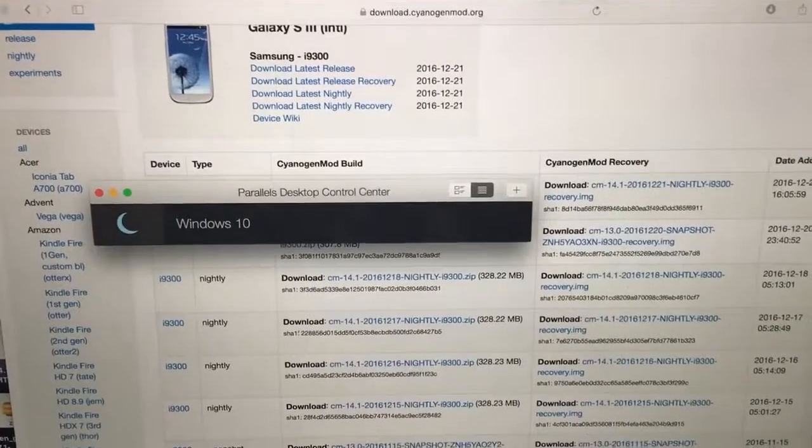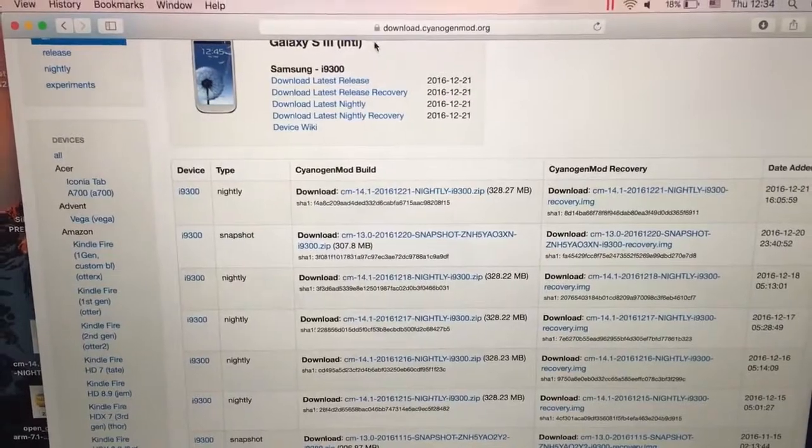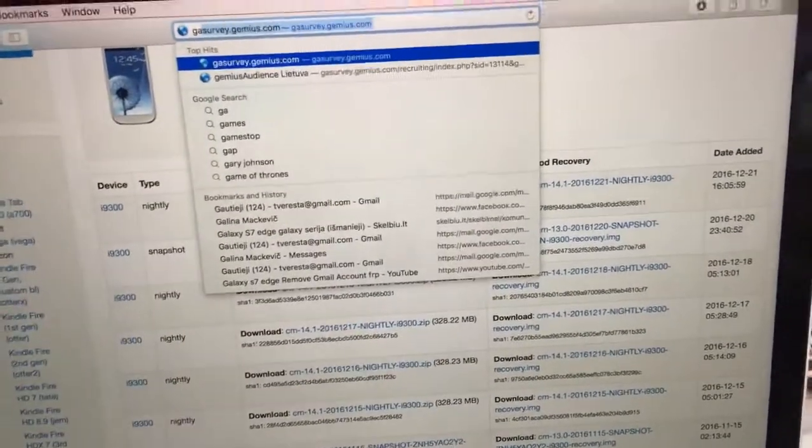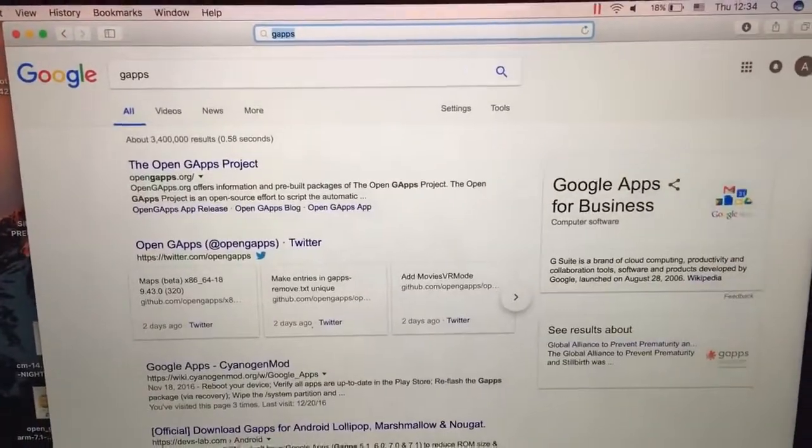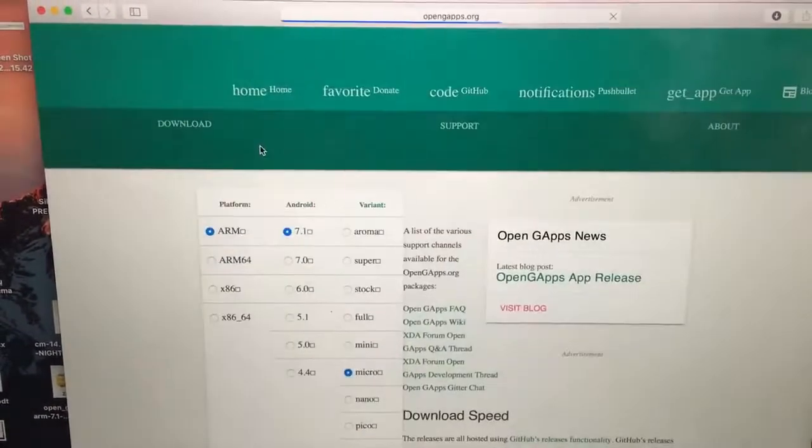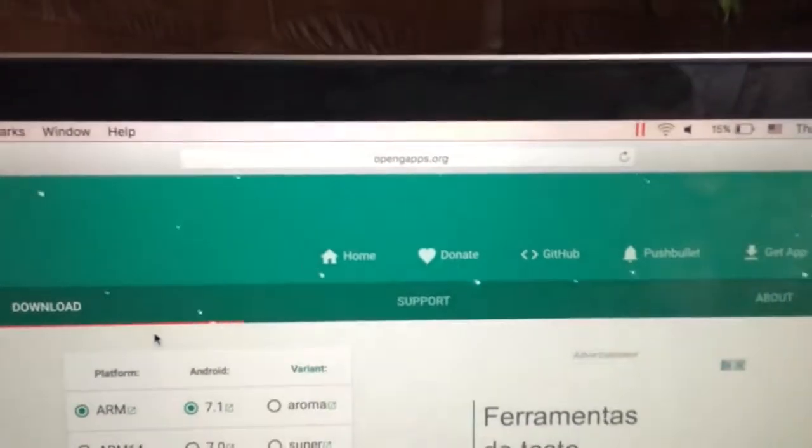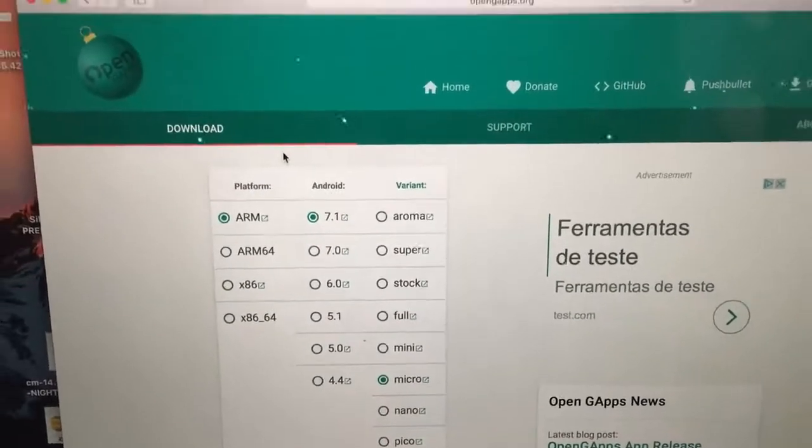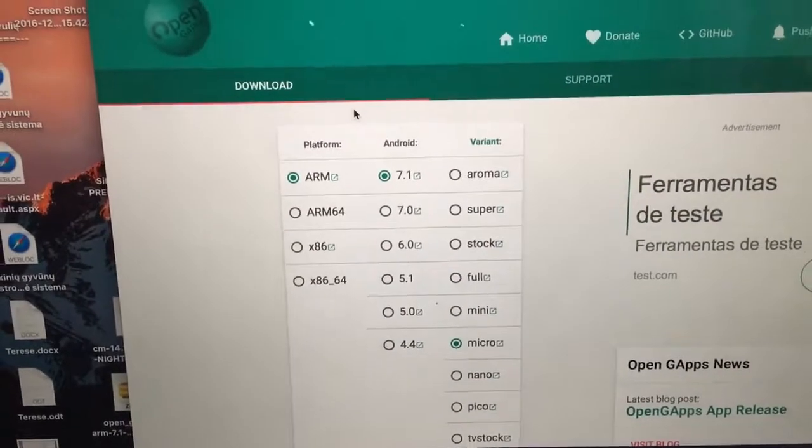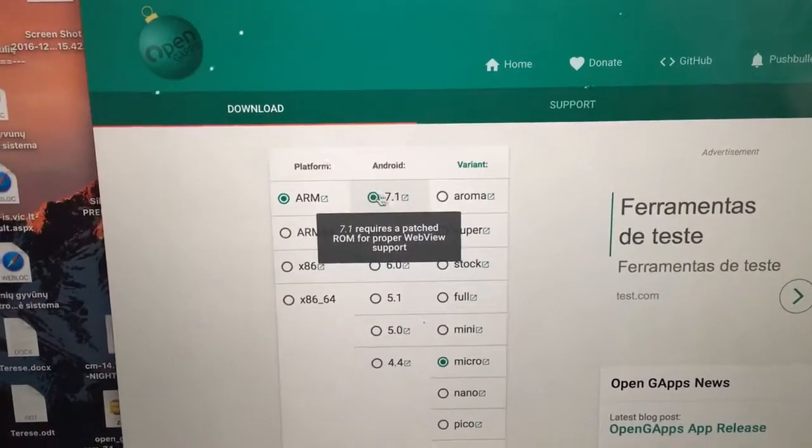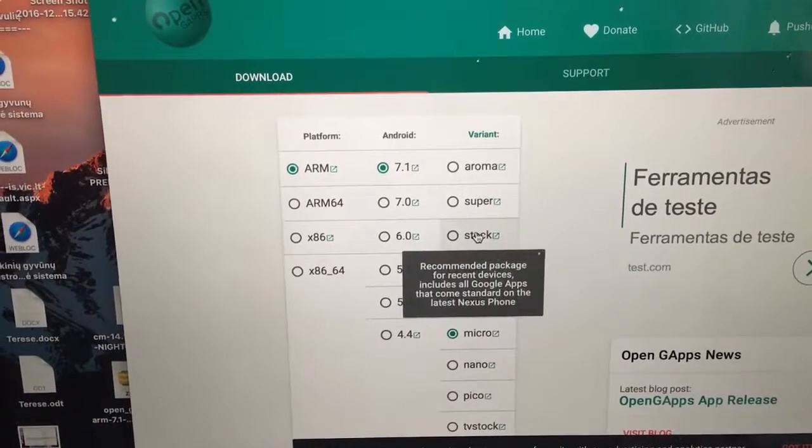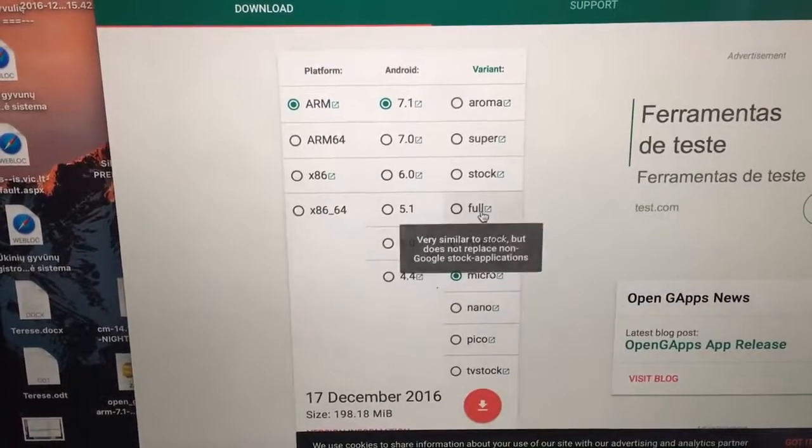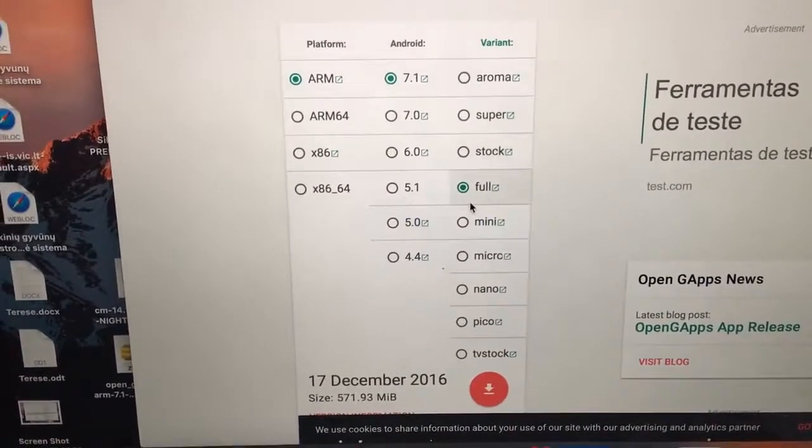This is the website where you will have to download CyanogenMod. And also guys, as I told you before, Google Apps should be - just type in G-A-P-P-S then click on this website, Open Gaps. This one, this is correct, the latest 7.1.